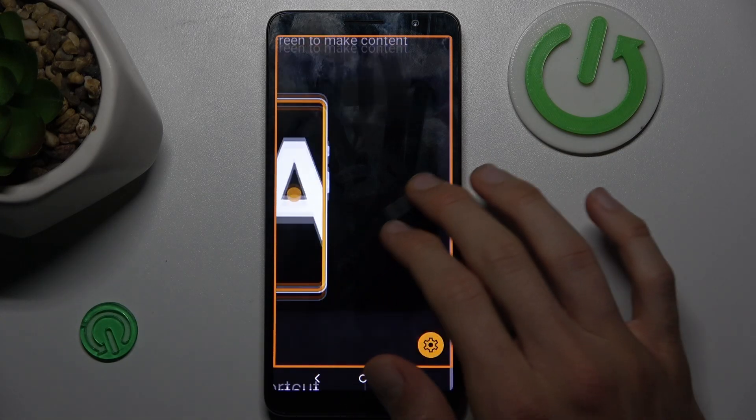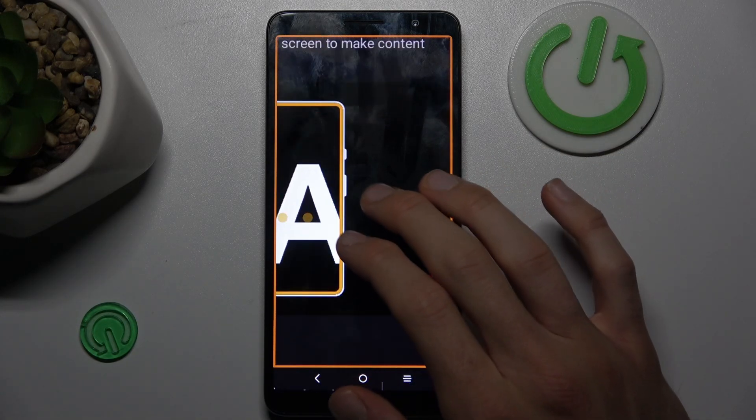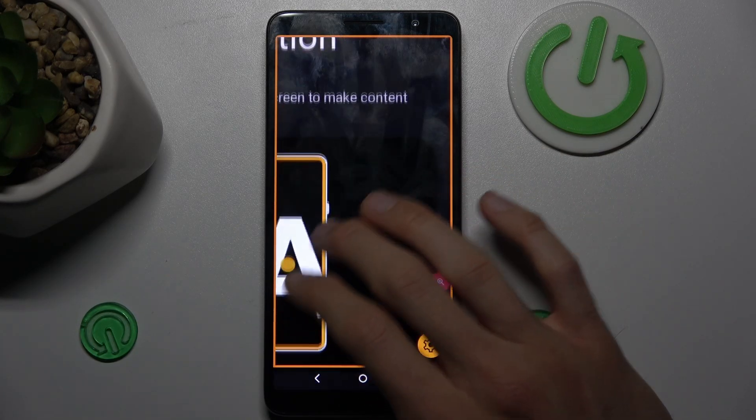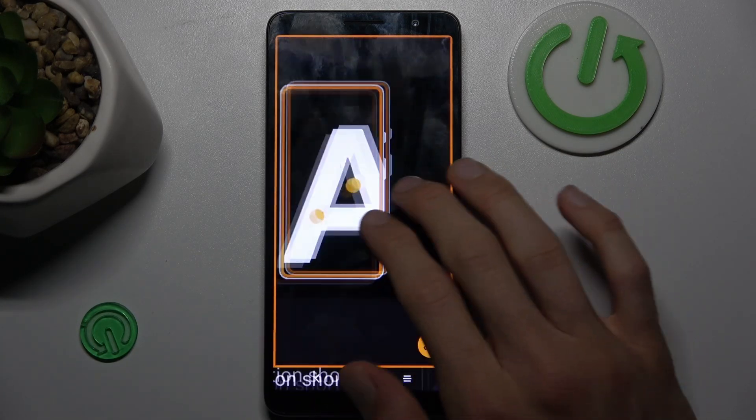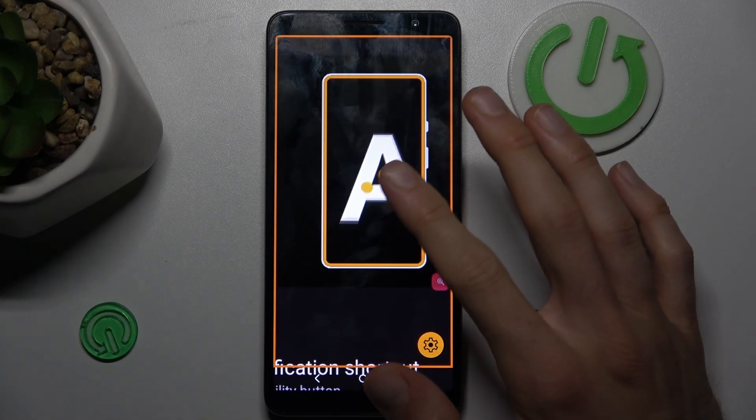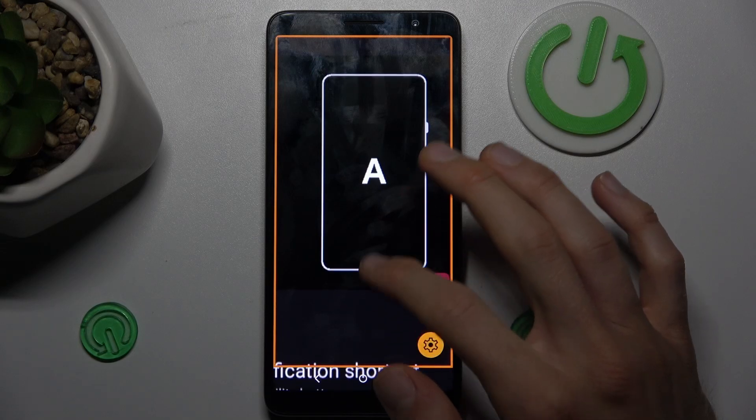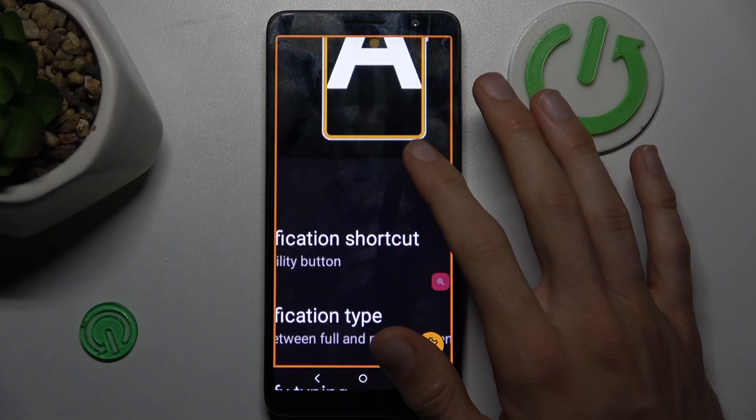You can also change the position of your zoom using two fingers and swiping on the screen. When you use one finger, you can only go up and down.